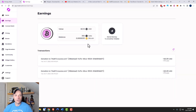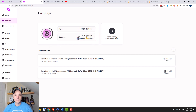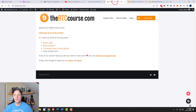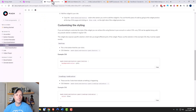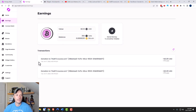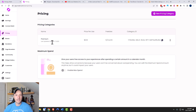Coming up to Earnings, I can see how much I've earned from my website so far — 10 cents, which is 350 sats. I can see how much Bitcoin that is, and the two donations came from me clicking that little heart button in the bottom right-hand corner of the website and donating to my own cause. There are the transactions right there.